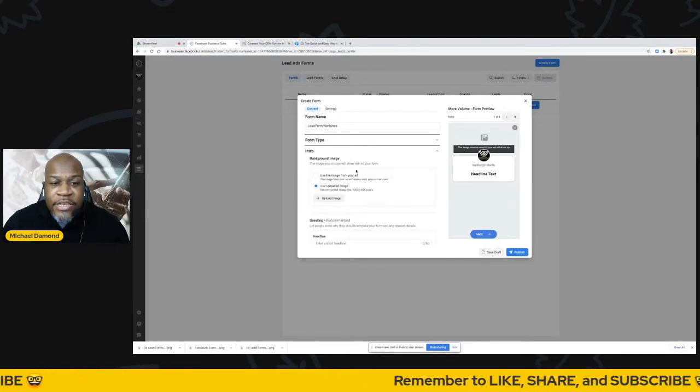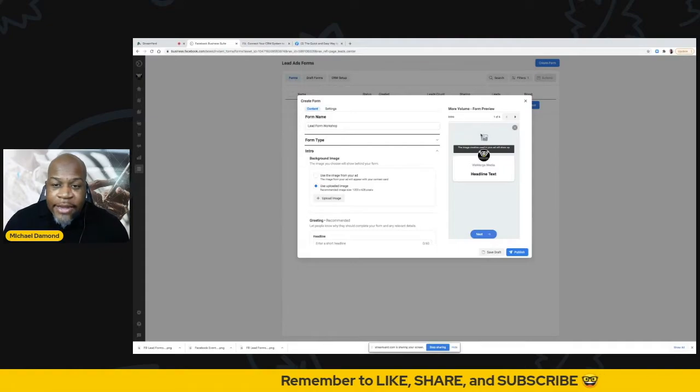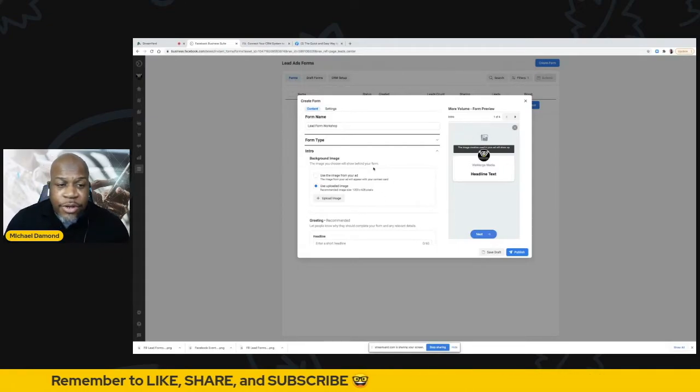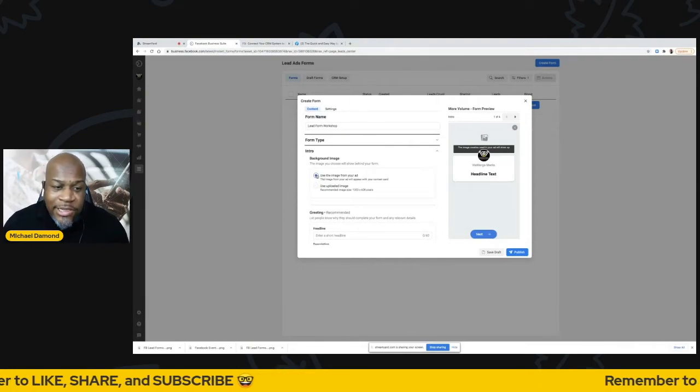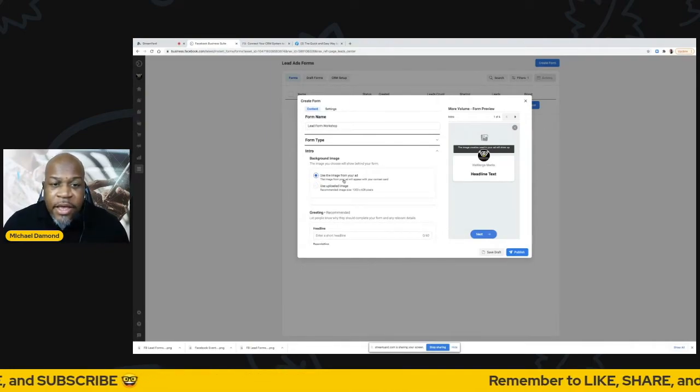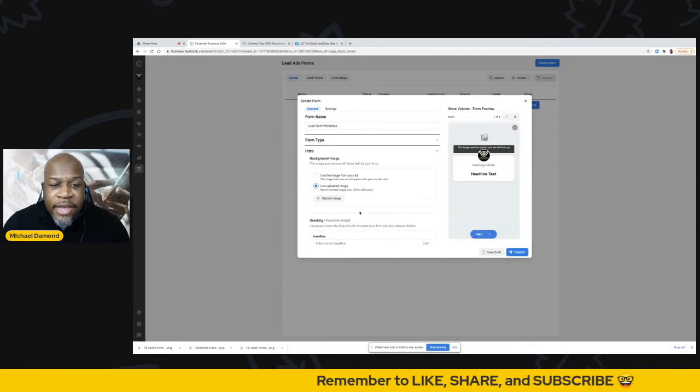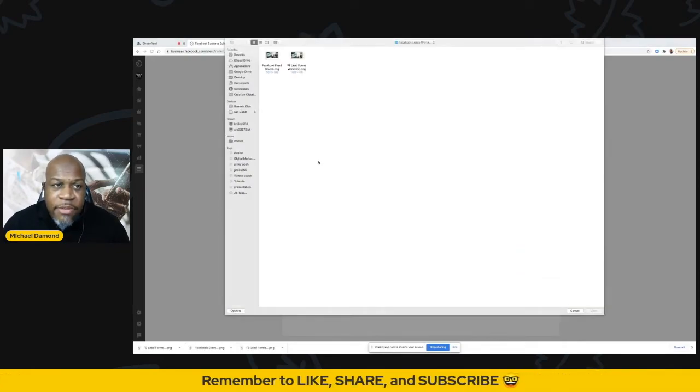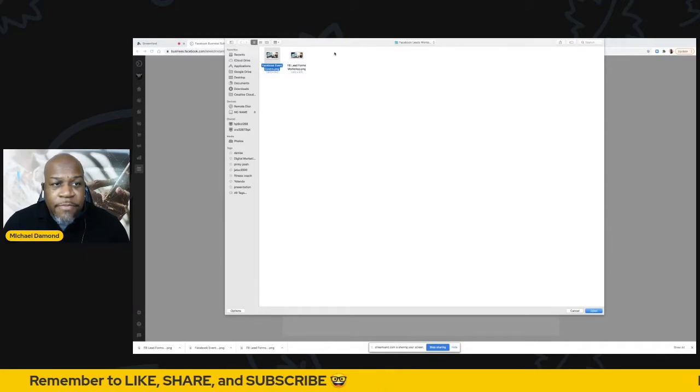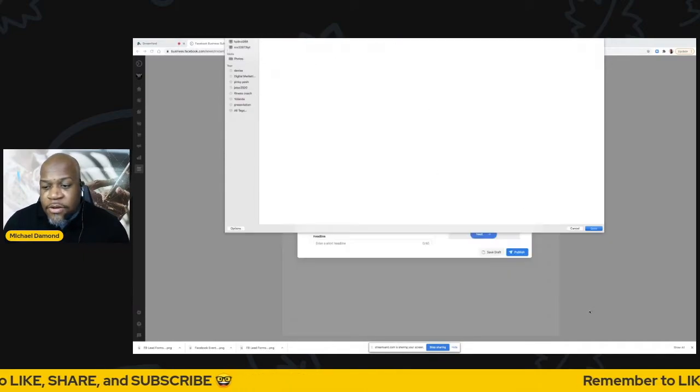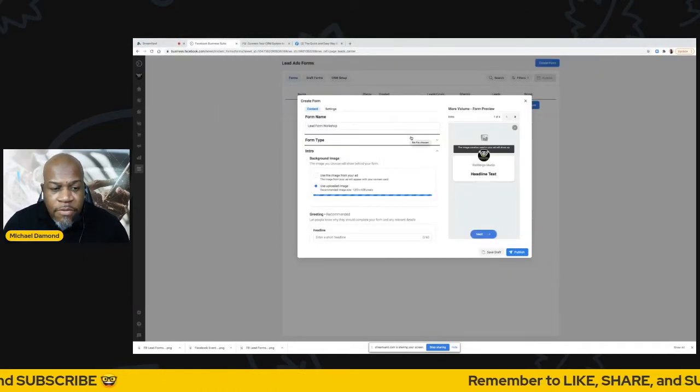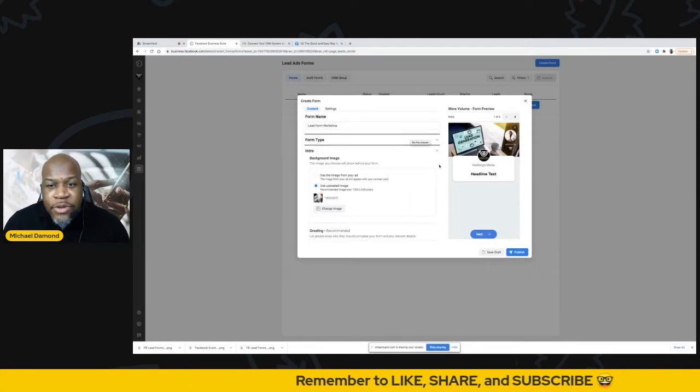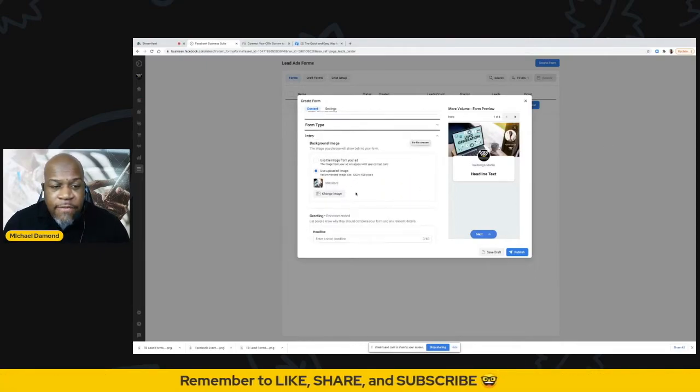Next is your intro. You can add an image on your form and you can also use one from your page or you can upload. If I click use the image from your ad, if I was designing an ad, it'll pull that. Otherwise, I can use an uploaded image. I can click upload image and I can just choose something that I've already created. So I'm going to just choose something here that I have that I was working on before the workshop. Here that image automatically populates on that form.